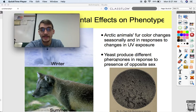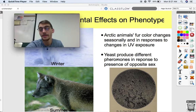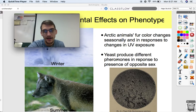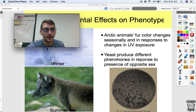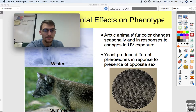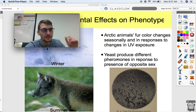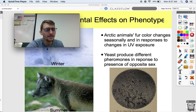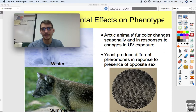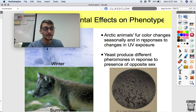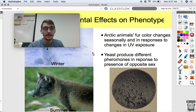Yeast produce different types of pheromones in response to the presence of the opposite sex. If you have all male yeast cells, they're going to produce different pheromones than if you have mixed male and female yeast cells, because they need to send out chemical signals to procreate. That's it for this lesson — let me know if you have any questions, and remember, genetics does not determine everything.